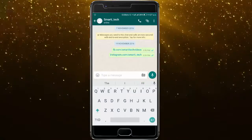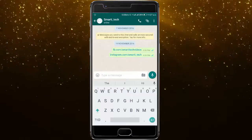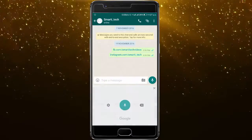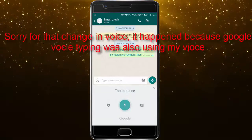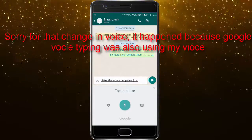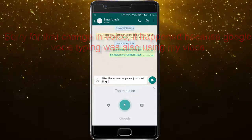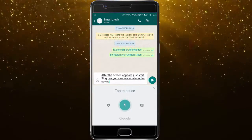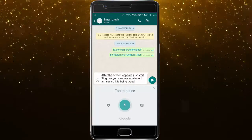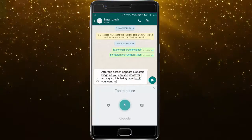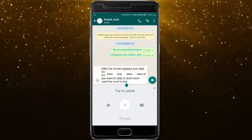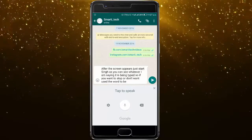Once you click on that mic option, your keyboard will disappear and a screen somewhat like this will appear. After the screen appears, just start saying what you want. As you can see, whatever I am saying is being typed. So if you want to stop or don't want a word to be typed, just click on that word and it will be paused.